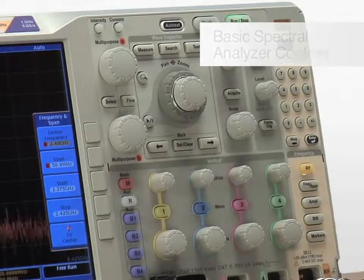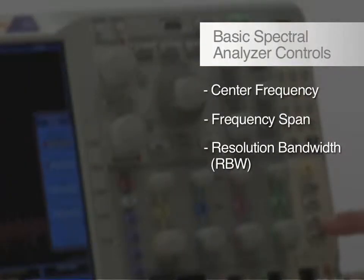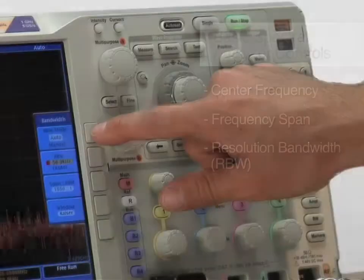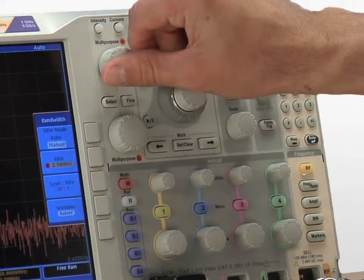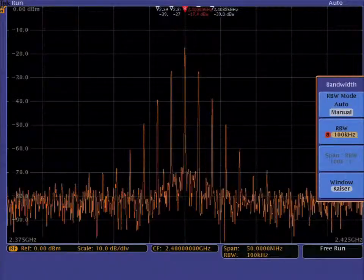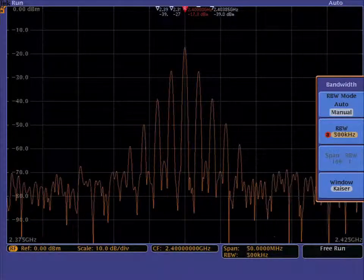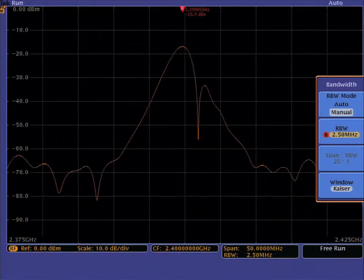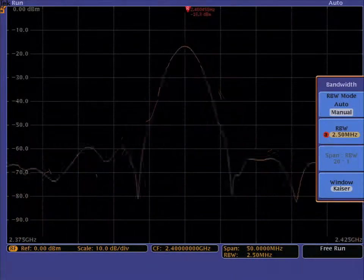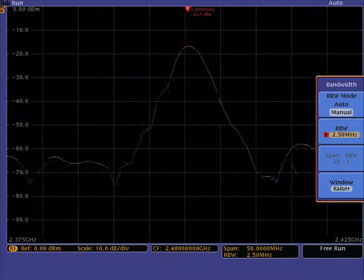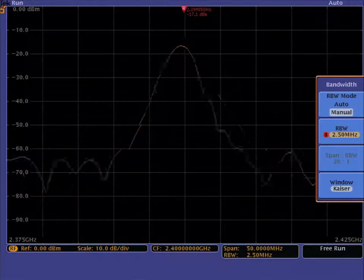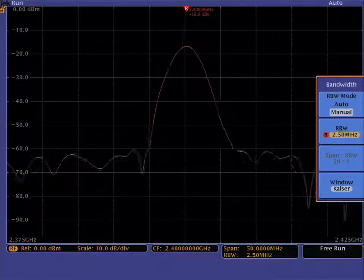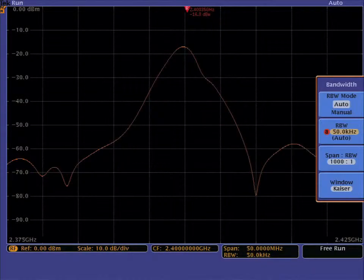Next, set the resolution bandwidth, often abbreviated as RBW. The resolution bandwidth determines to what level the oscilloscope can resolve individual frequencies in the frequency domain. For example, if your RF signal contains two carriers separated by 1 MHz, you will not be able to discriminate between them unless the RBW is less than 1 MHz.